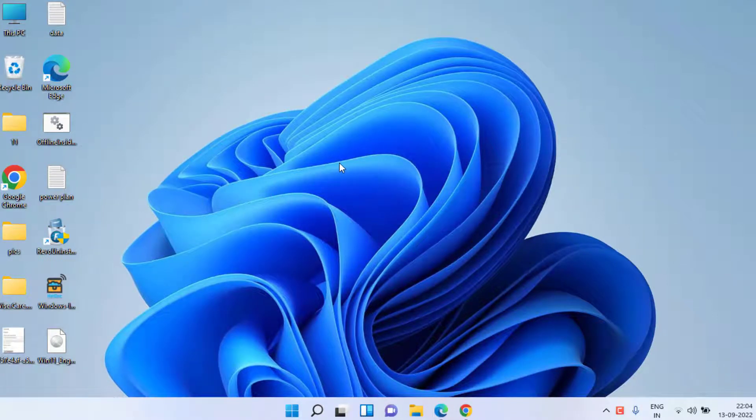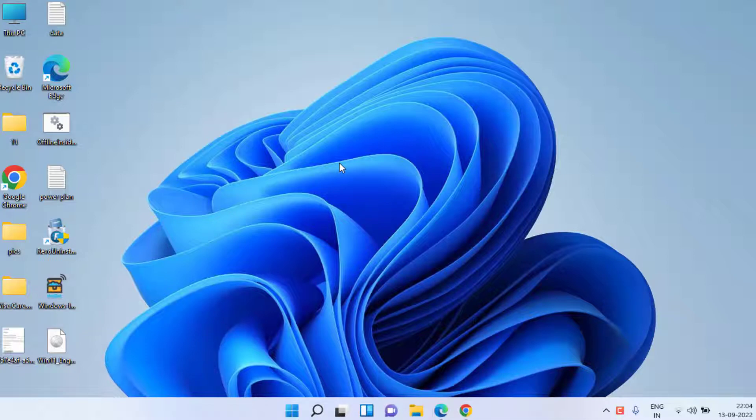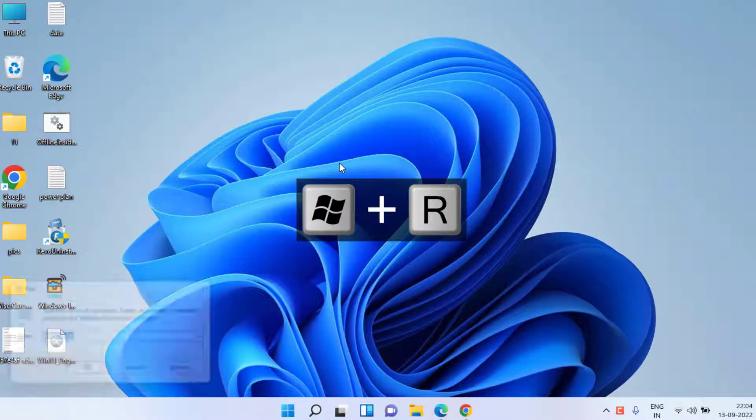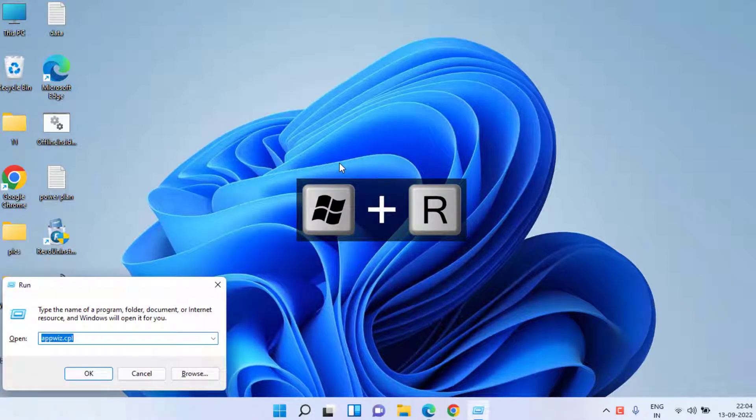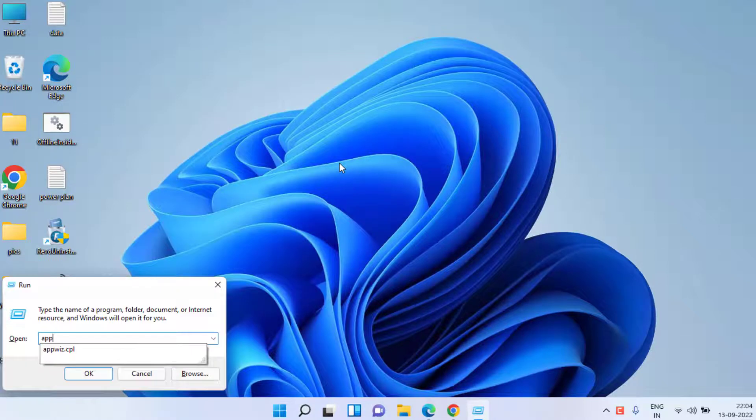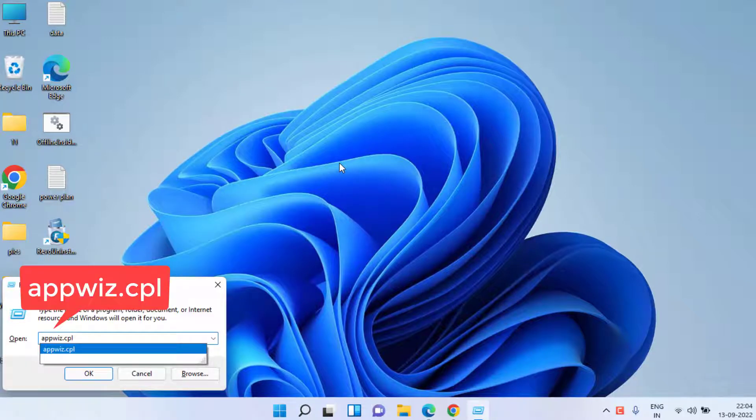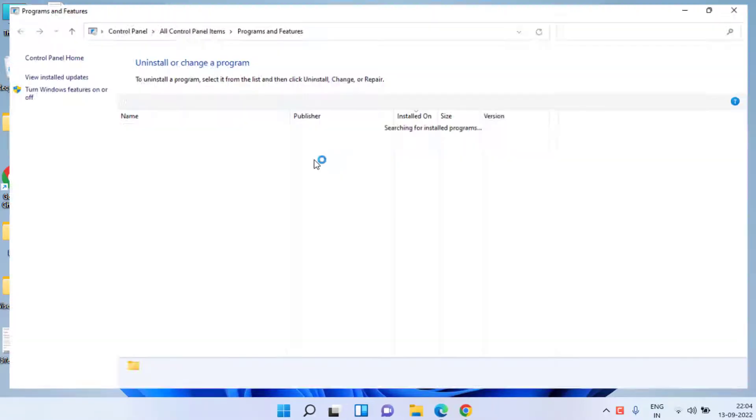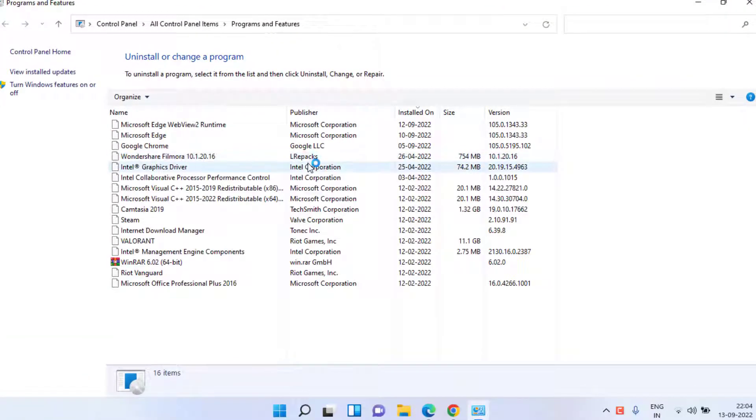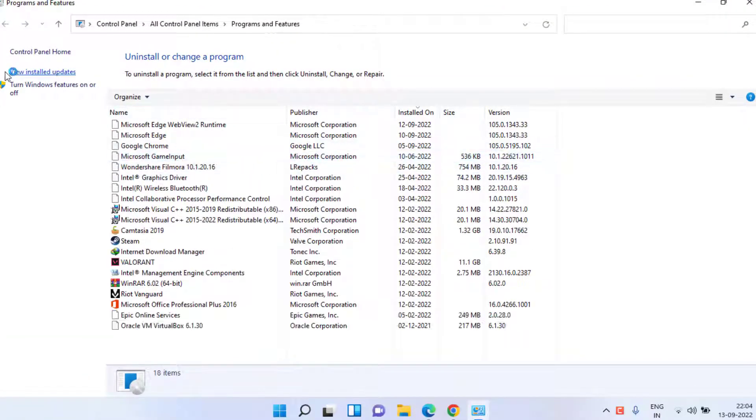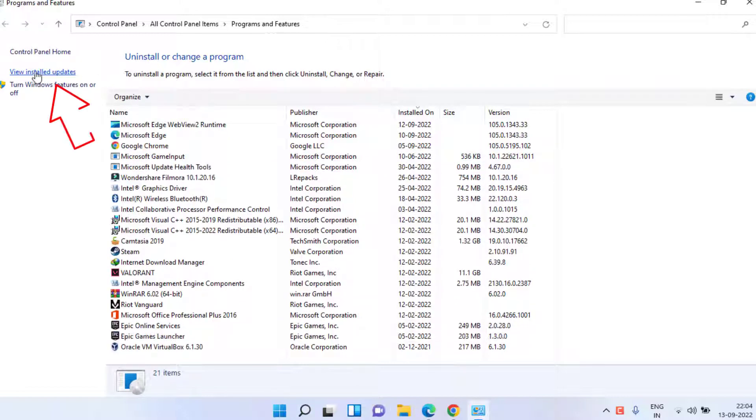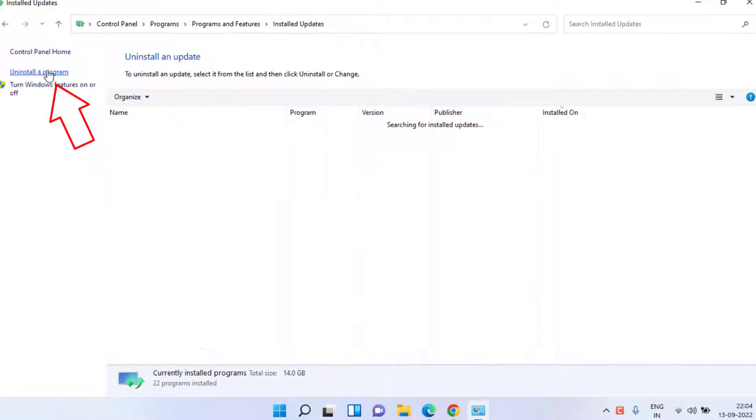I'll start with the basic troubleshooting steps. Simultaneously press Windows and R key to open run command and type here appwiz.cpl and then hit the enter key. Now here you need to click on view installed updates.